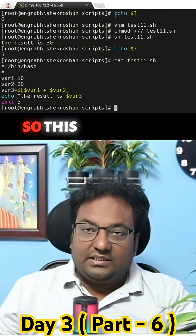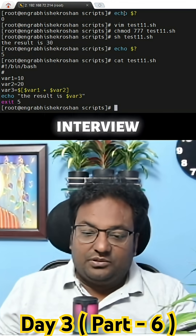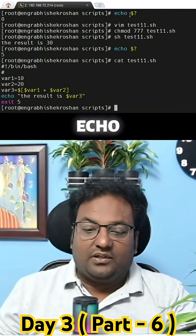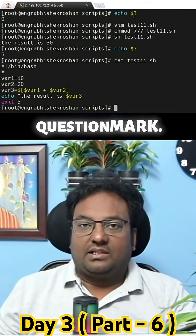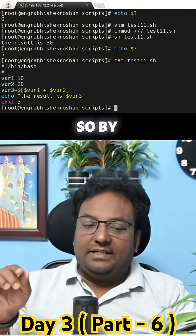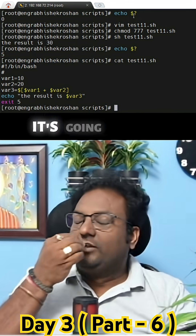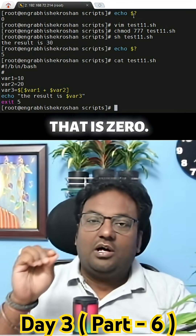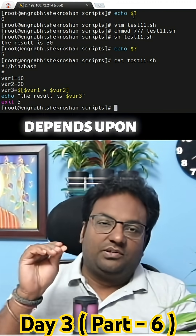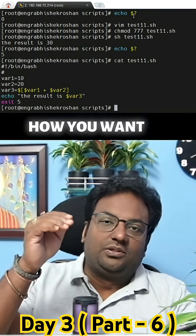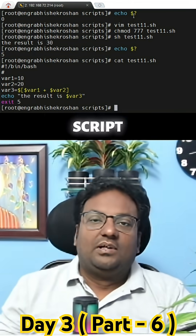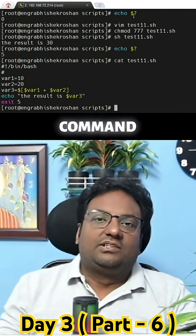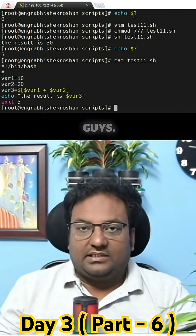This is the interview question: what do you mean by echo dollar question mark? By default it is going to give you zero — successful — but it totally depends on how you want to exit from the script and what the last command is that executes in that script.